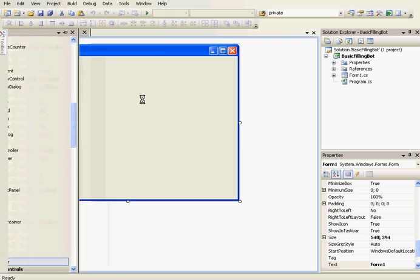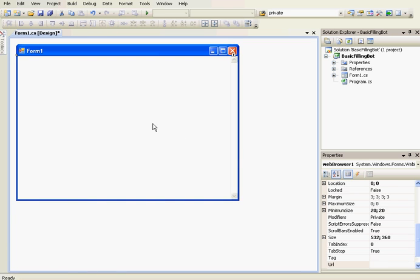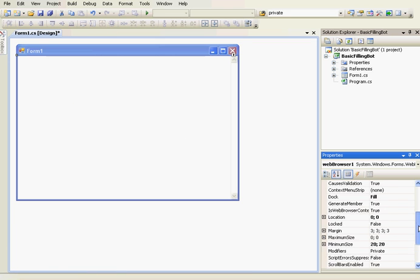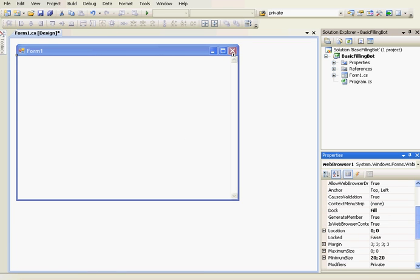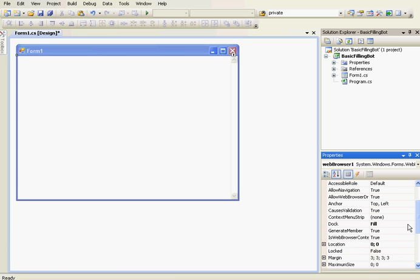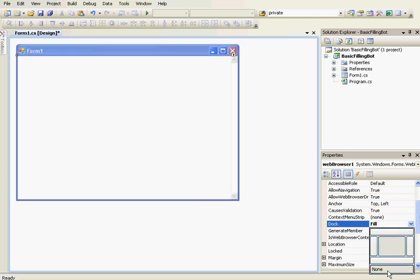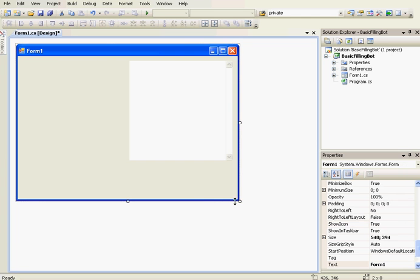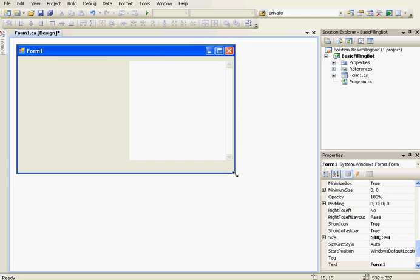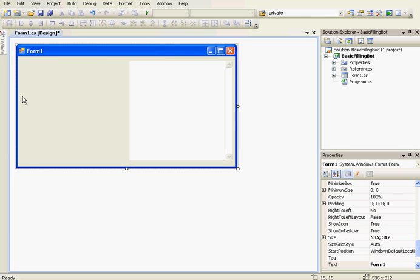So first of all we're going to add a web browser control. Just remove the dock, like that. Resize the form.